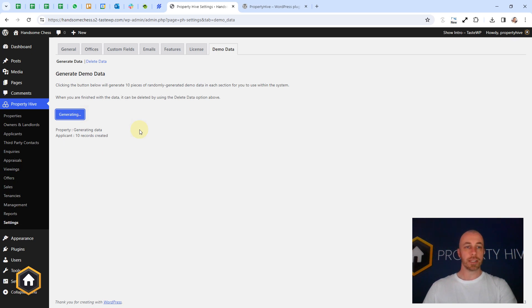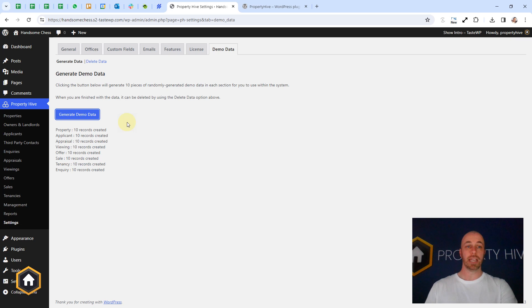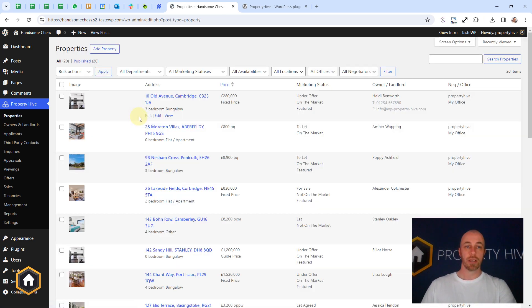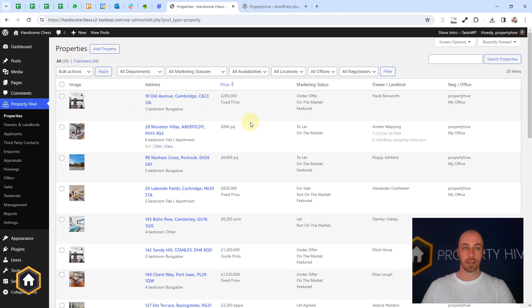And the data that it generates is completely random. So it's got a random bank of names, addresses, prices. Some will be on-market, some will be off-market, mixture of sales and lettings.